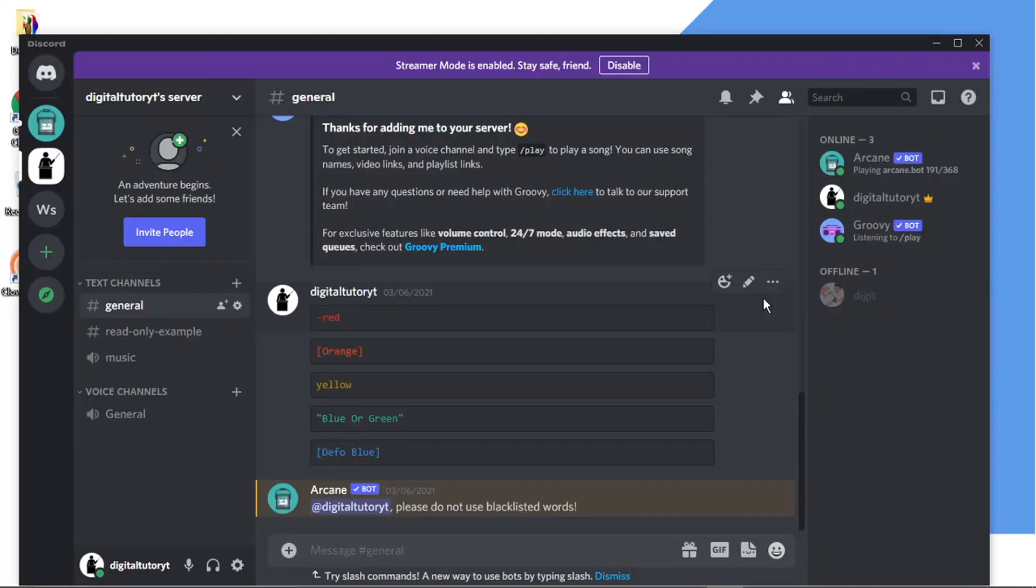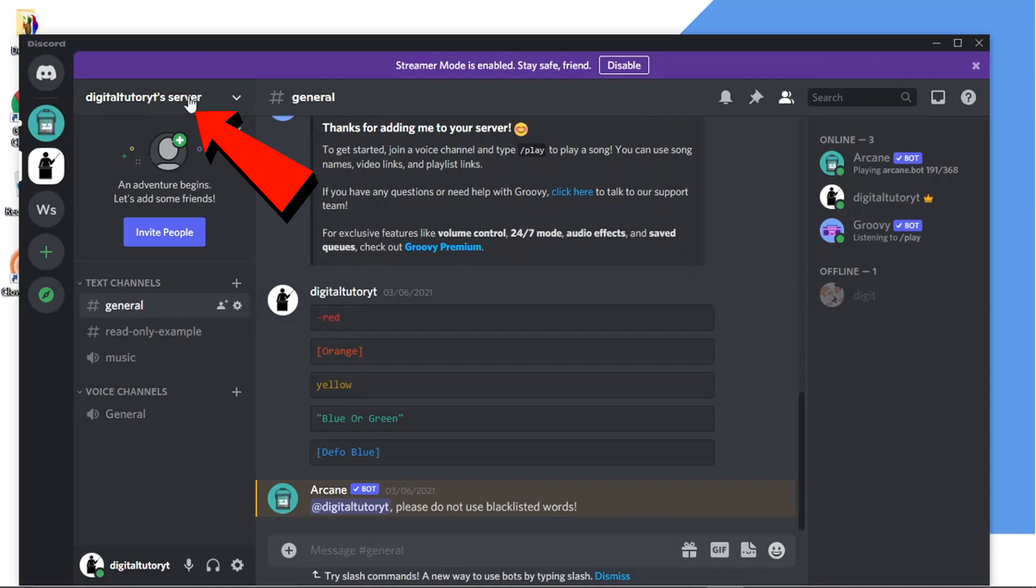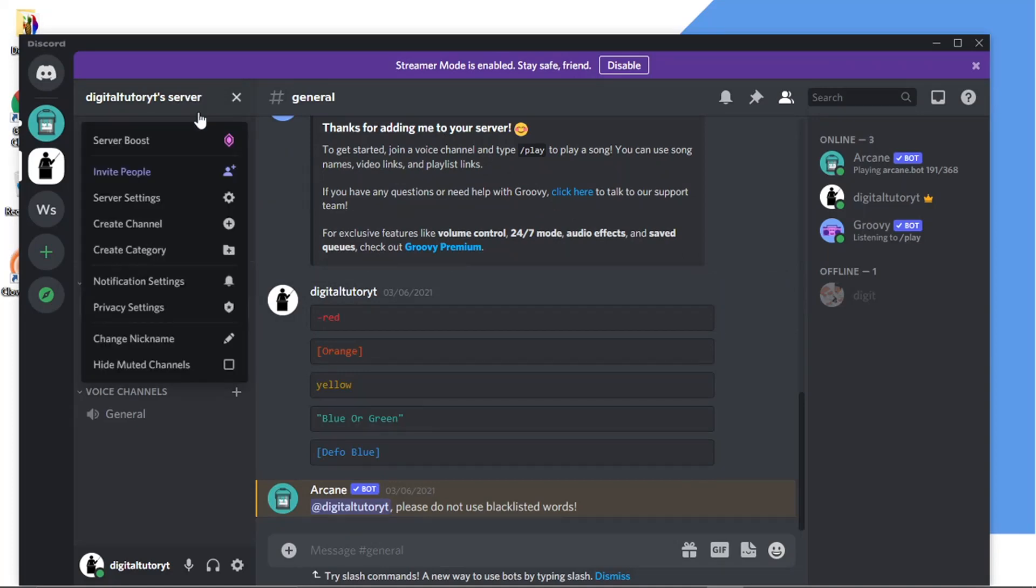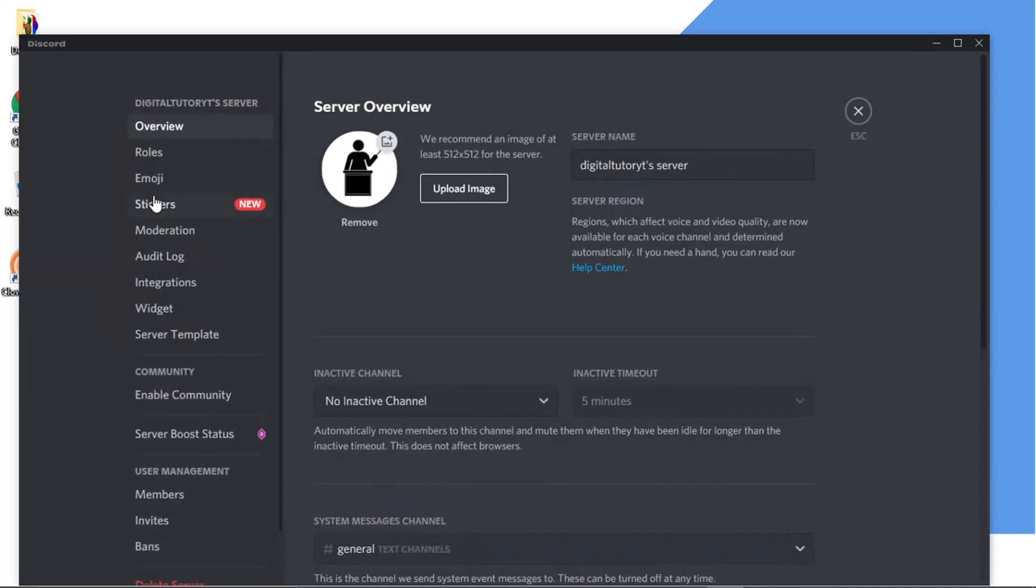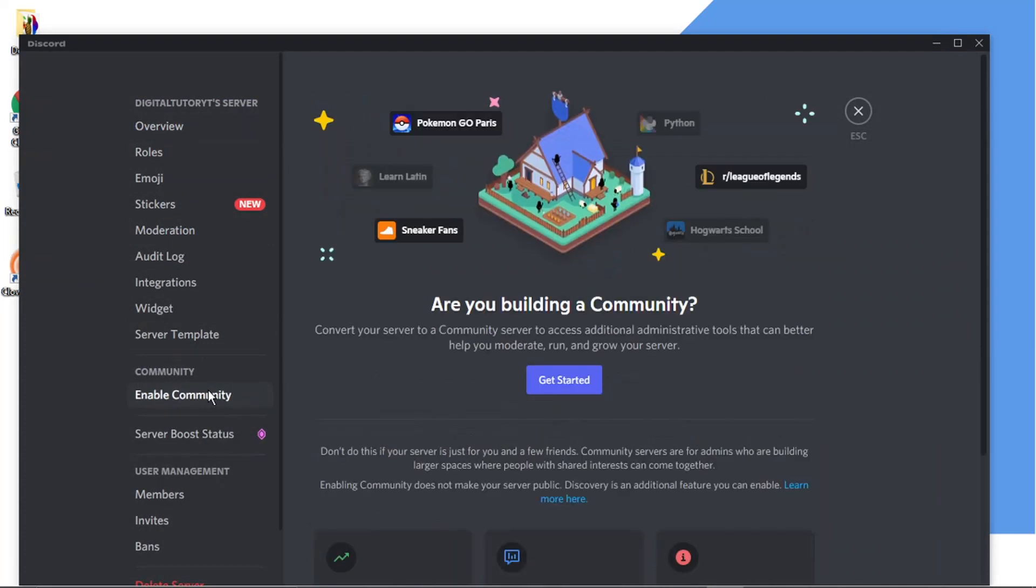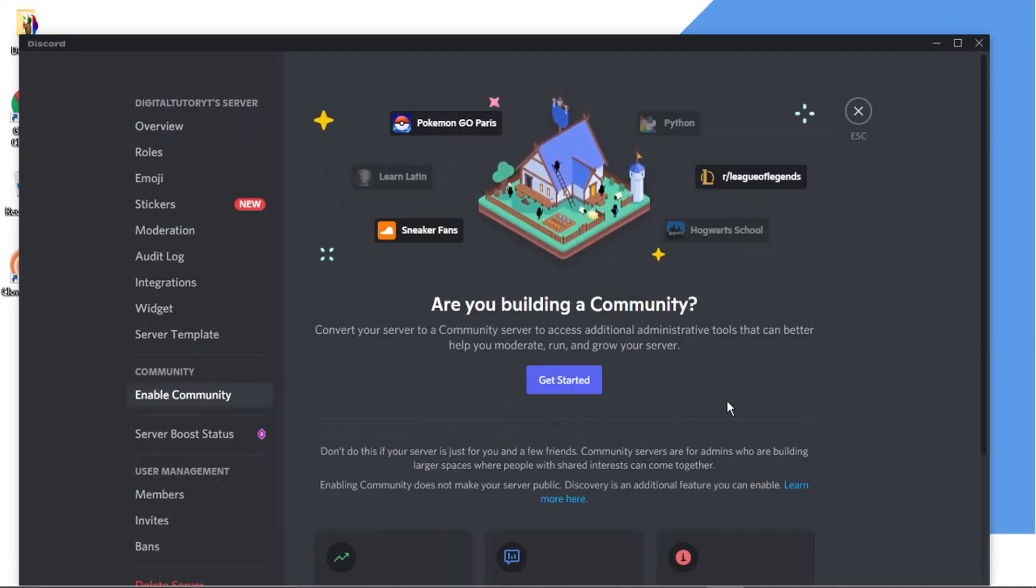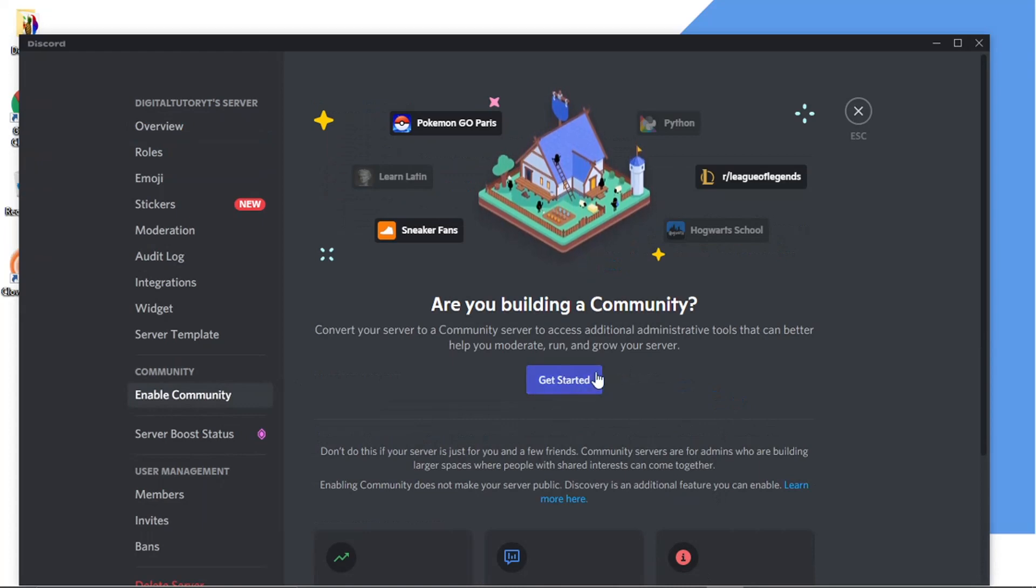So to actually do this you need to enable the community feature on your server. To do that you want to come to the drop down box at the top where it says your server name, then come down and click on server settings. If you look at the menu on the left hand side you'll see there's one there which says enable community, so just go ahead and give that a click and then you want to click this blue get started button.